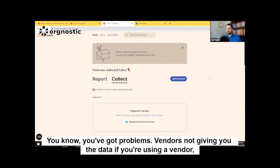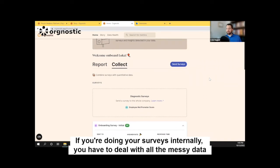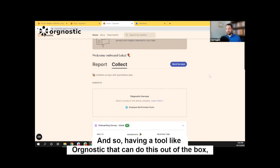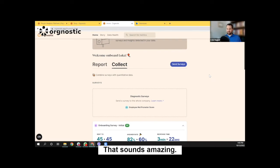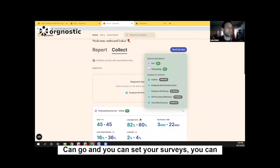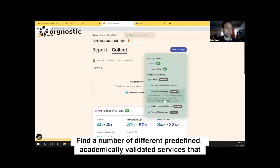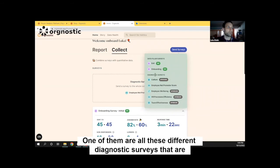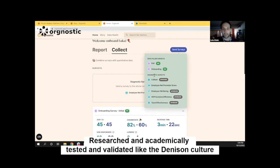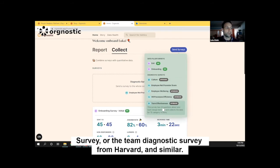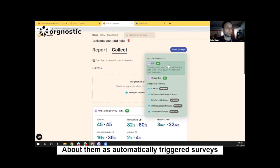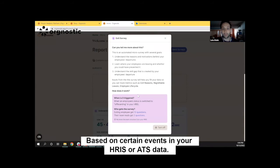Well, you've got problems — vendors not giving you the data if you're using a vendor. If you're doing surveys internally, you have to deal with all the messy data yourselves of trying to link that to other organizational metrics. It becomes pretty complicated pretty quickly. So having a tool like Orgnostic that can do this out of the box sounds amazing. And what we can basically do is we give you a home screen where you can go and set your surveys. You can find a number of different predefined, academically validated surveys — like the Denison Culture Survey or Team Diagnostic Survey from Harvard — that are already coming from distinguished institutions that have been researched and academically tested and validated. But you also have these sequences we call data fillers — think of them as automatically triggered surveys based on certain events in your HRIS or ATS data.